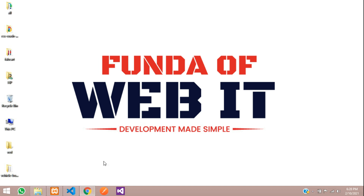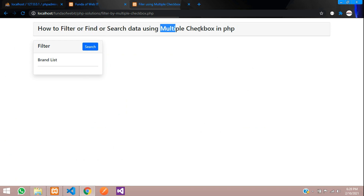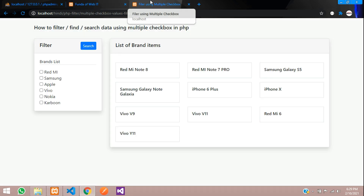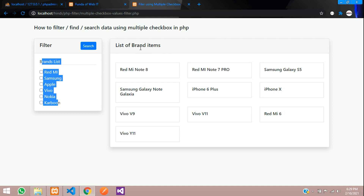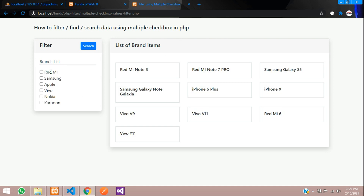Hey guys, welcome back. In this video, we are going to learn about how to filter, find, or search data using multiple checkboxes. Let's see an example. I have made a demo where all the brand lists are present and all your brand items are present. So let us filter according to this.